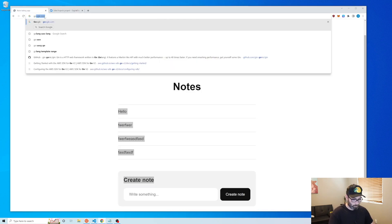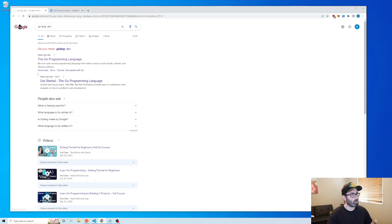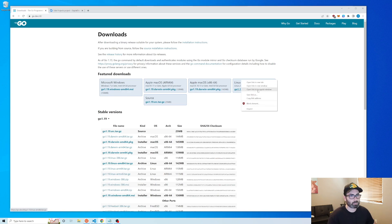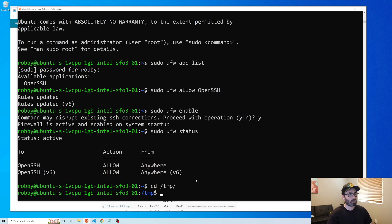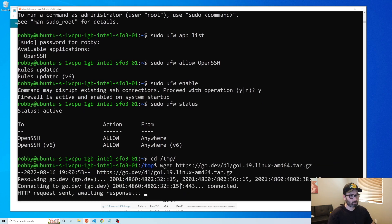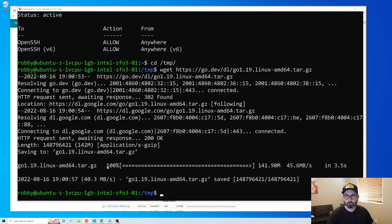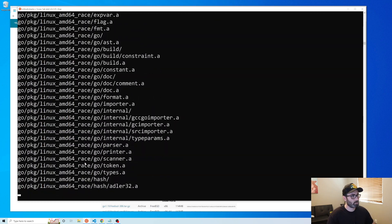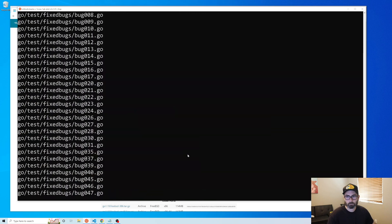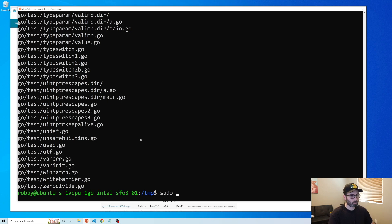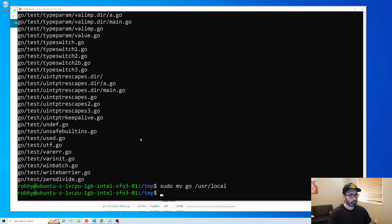Next we need to install Golang. Go to go.dev, click Download, and copy the link for the Linux version. In the terminal, cd to the /tmp folder, then run wget and paste the link to download it. Extract it with tar -xvf and the filename, then move the go folder to /usr/local with sudo mv go /usr/local.